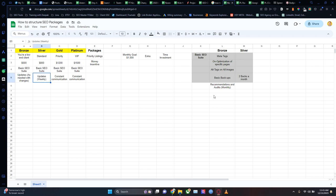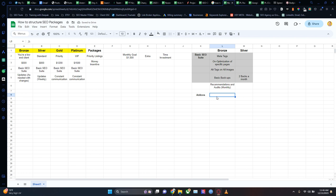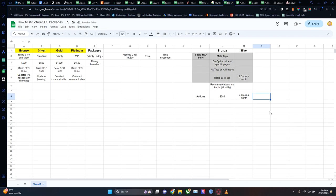Now we're going to add another section here — add-ons. Add-ons are services I offer as an additional service if they aren't included as part of your package. For example, for $200 I'll do three or four blogs a month, with an additional $50 per blog on top of that. So I'll say here: $50 per additional blog.